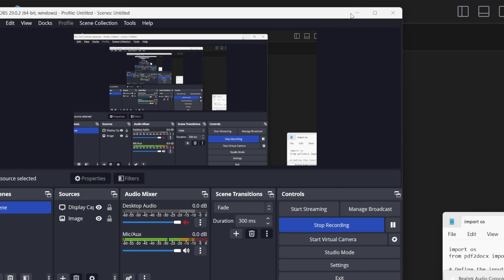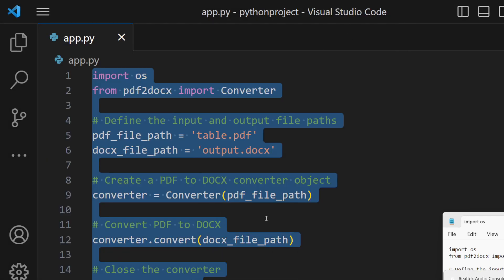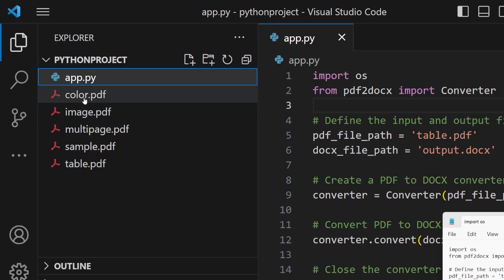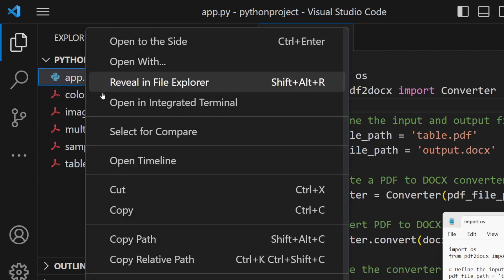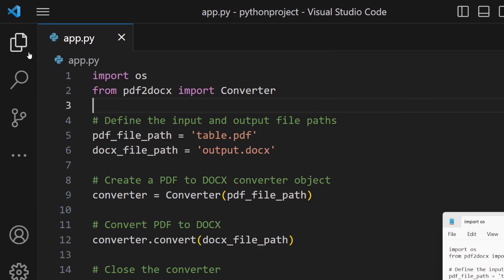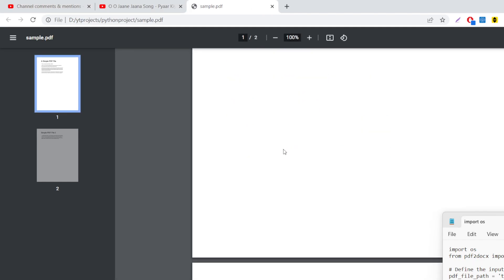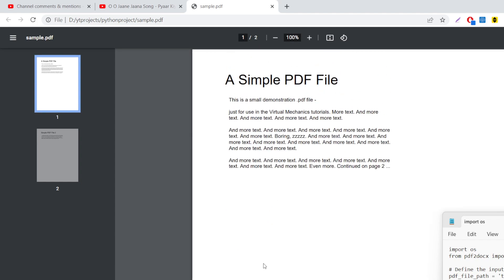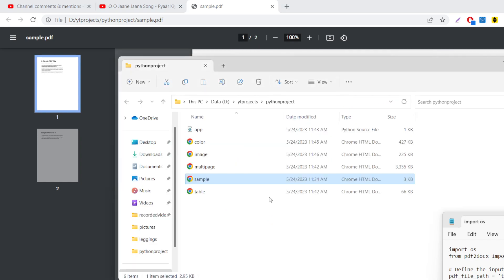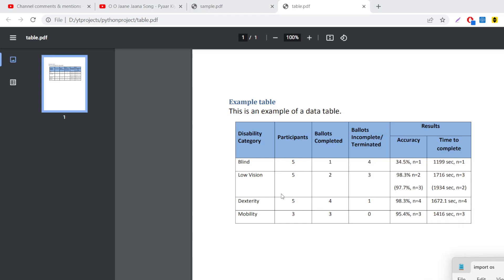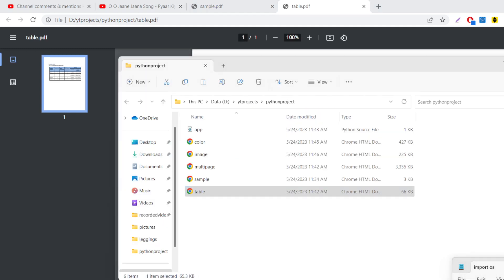Hello friends, today in this tutorial I will be showing you how to convert a PDF document into a Microsoft Word document using a Python script. We will be using the library pdf2docs. We will be taking a lot of examples of PDF documents — we will have a sample PDF document which contains two pages with only text, and we also have a PDF document that contains a sample table.